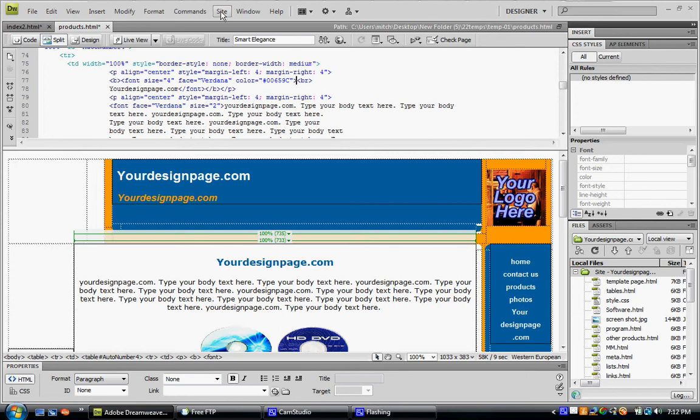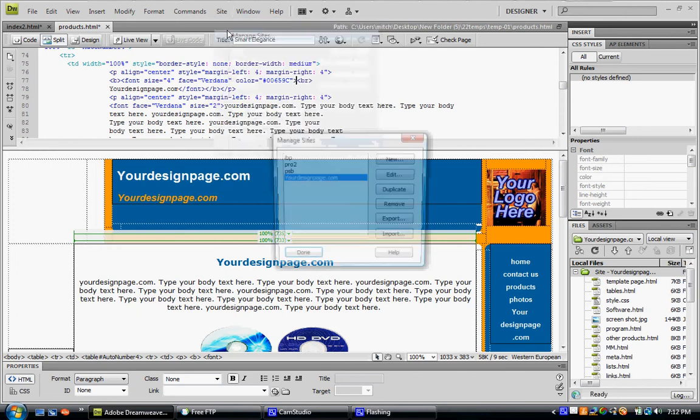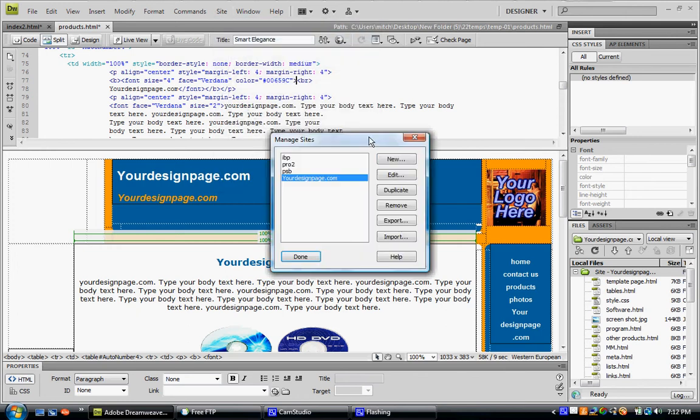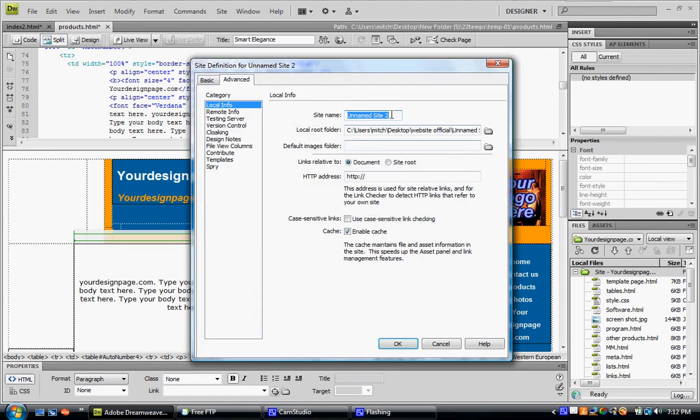What you have to do is start by going to Site, Manage Sites, New Site. For our purposes we'll just call it trial. And then the web address, trial dot whatever.